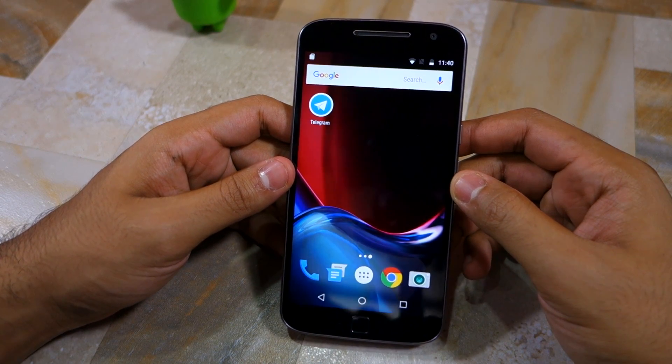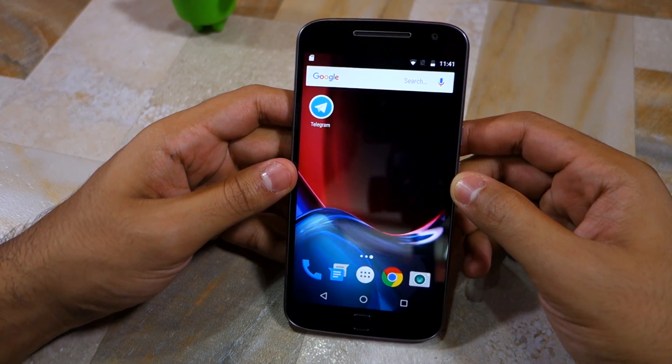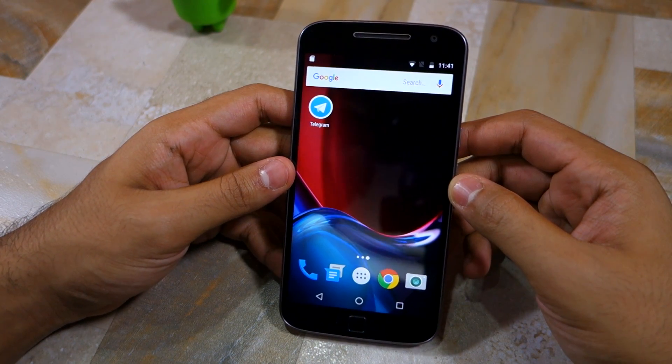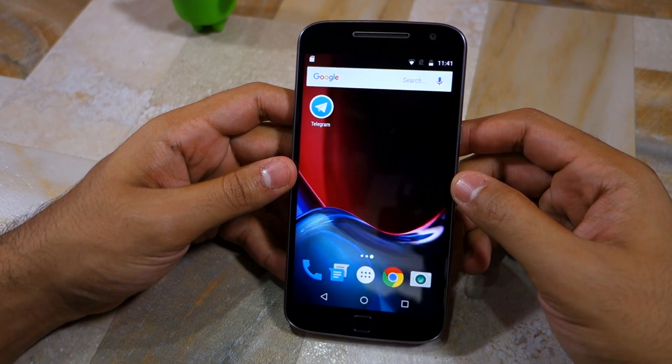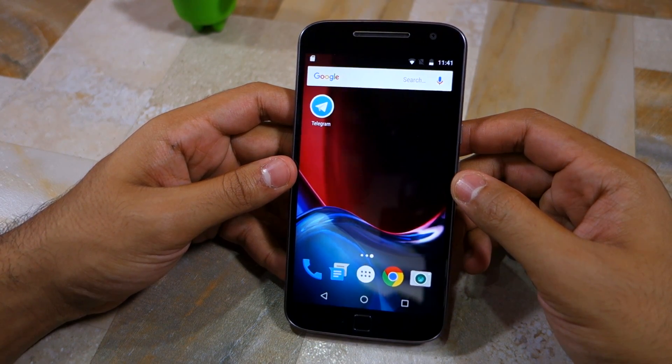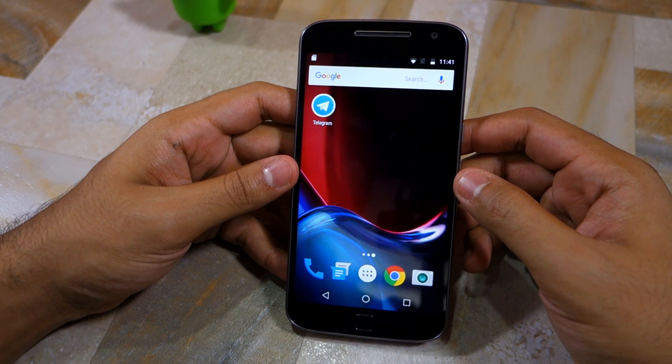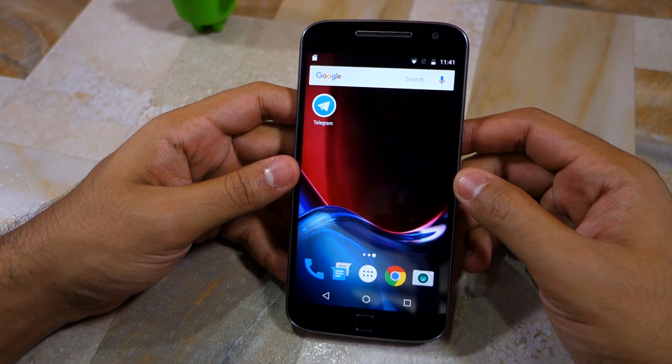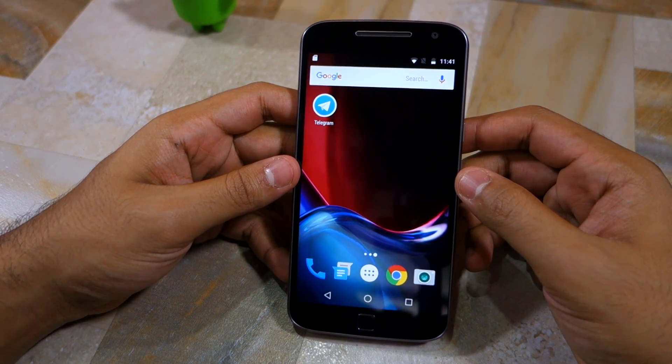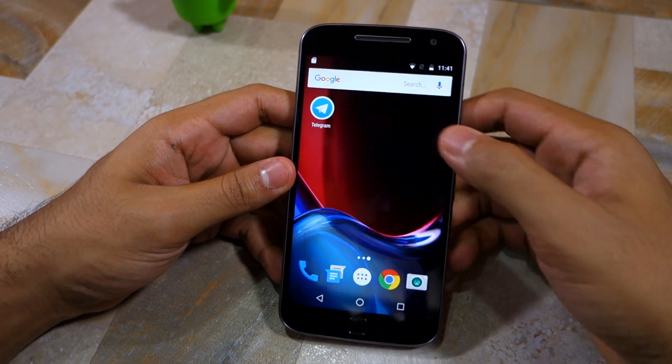Namaste guys, Rajesh here for Namaste Tech, and in this video I am going to show you how to transfer applications to SD card on the Moto G4 Plus.